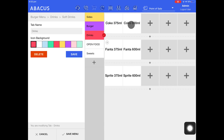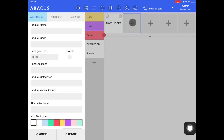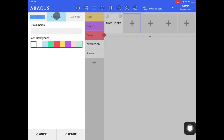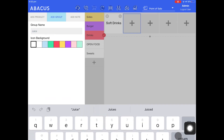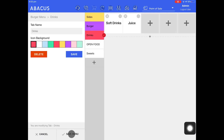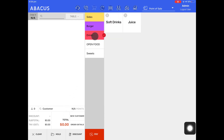I'll create another group inside drinks called juice. To do this, I'll select the drinks tab and then tap on an empty square, and then tap add group at the top of the screen. For the group name I'll enter juice, drop down the keyboard, and then tap update and save menu. Now you can see that I have my soft drinks tab and I also have my juice tab, which doesn't have any products in it at the moment.